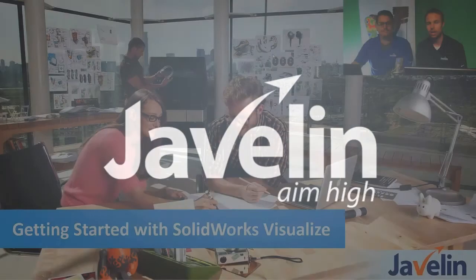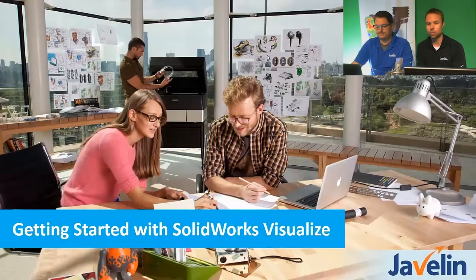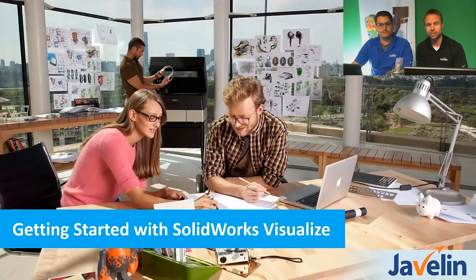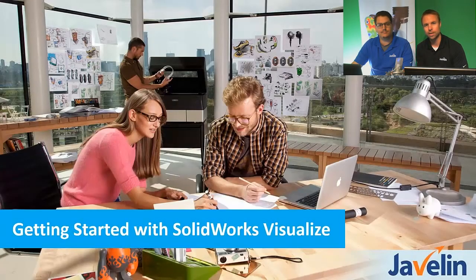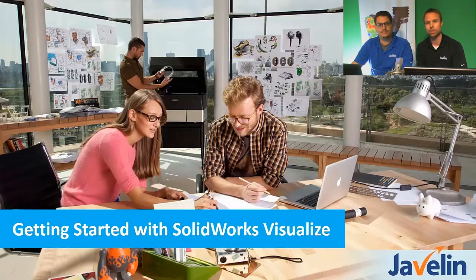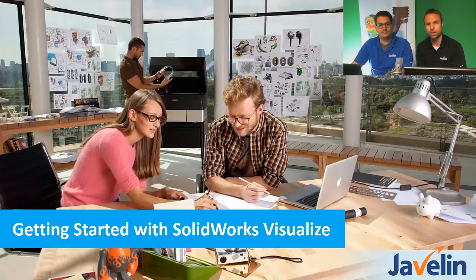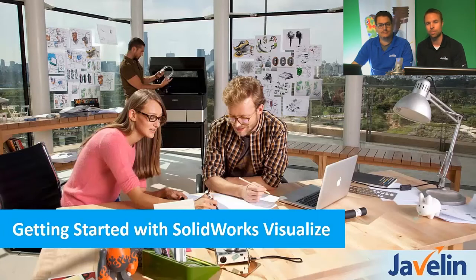SolidWorks Visualize. We're going to show you all the basics that you need so that you can get started with the application, but we do always recommend training if you want to learn the in-depth capabilities and you're using it all the time.